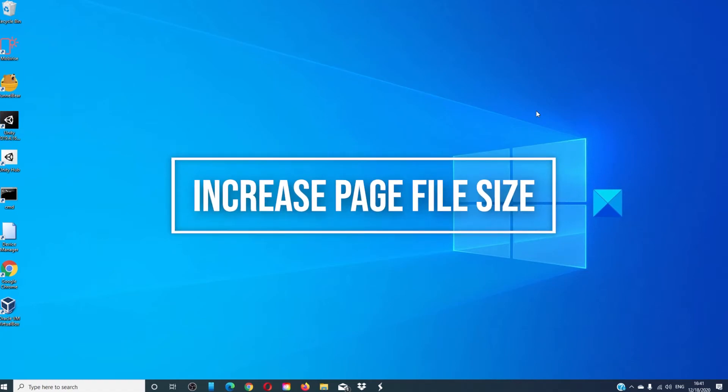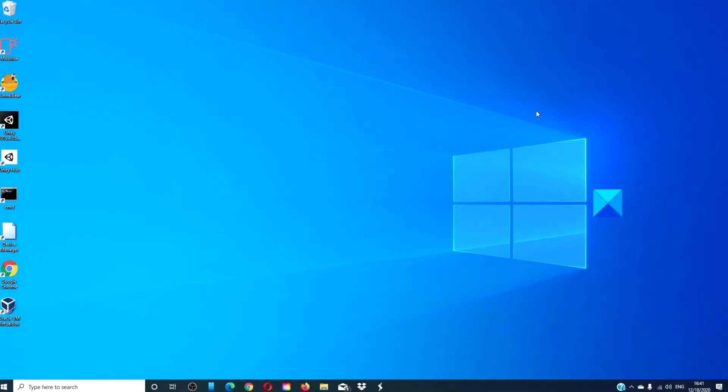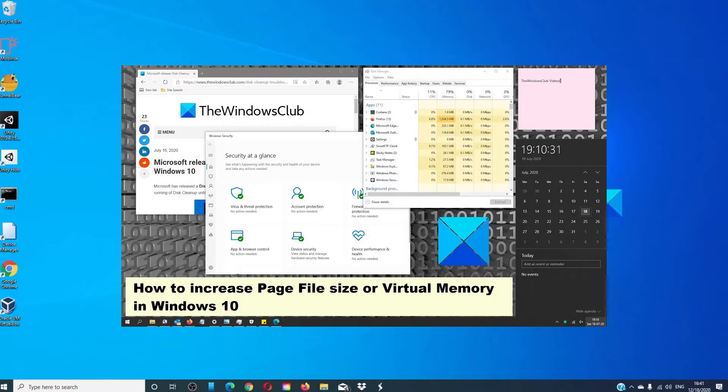Optimize your page files. This can help you with speed when the RAM is starting to get full. We did a video on how to increase the page file size or virtual memory and we will link it in the description below.